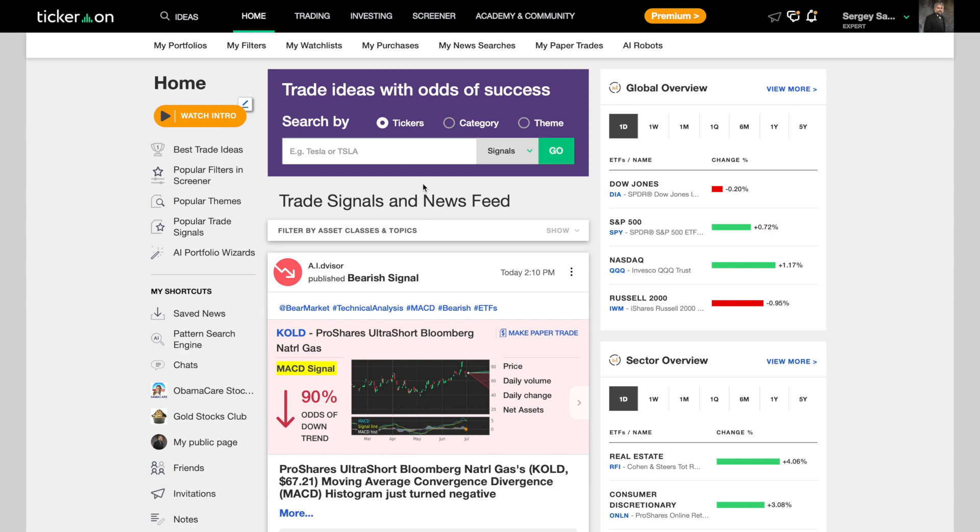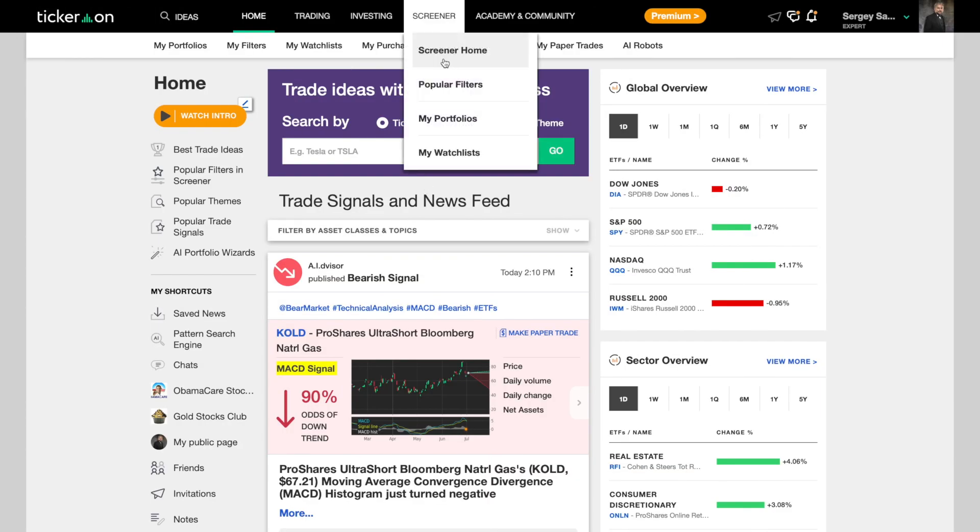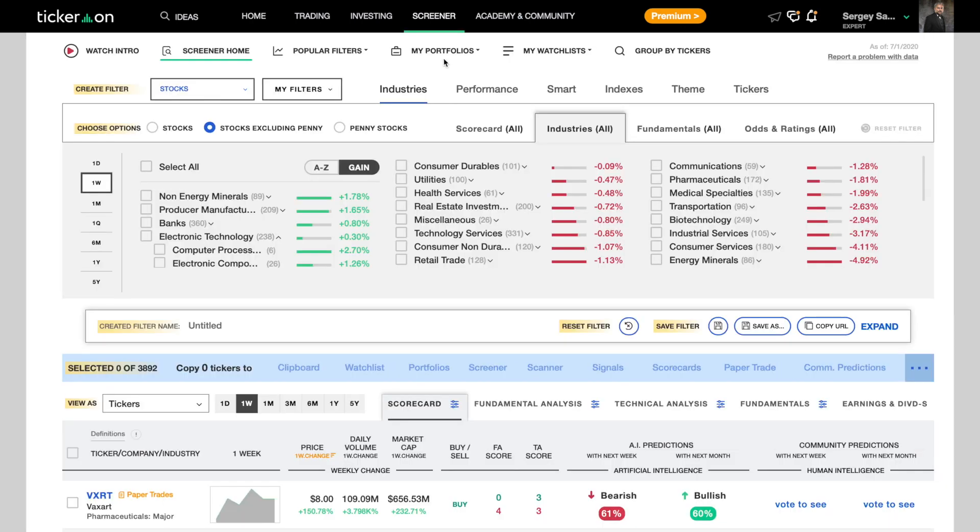So without further ado, let me show you how it's done. Starting on the Tickeron home page, click on the screener tab and let's go. This is the main page of Tickeron's AI screener.